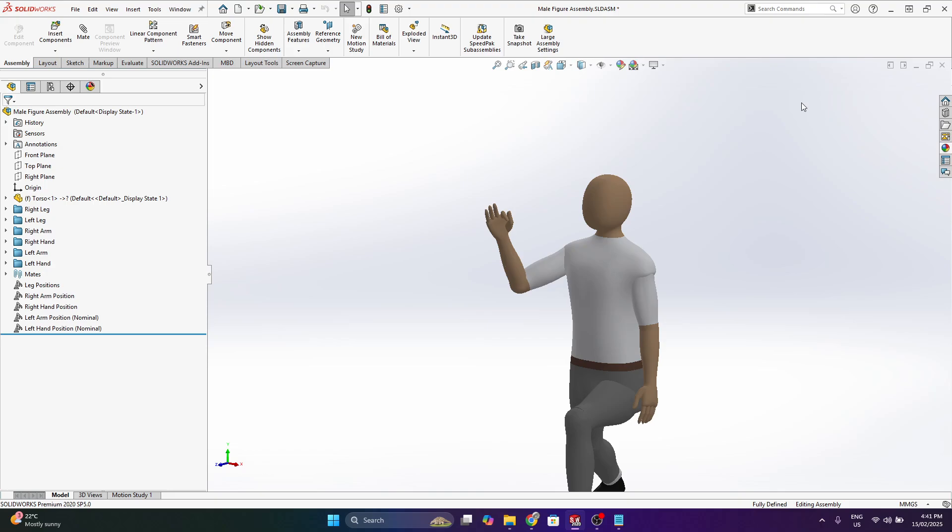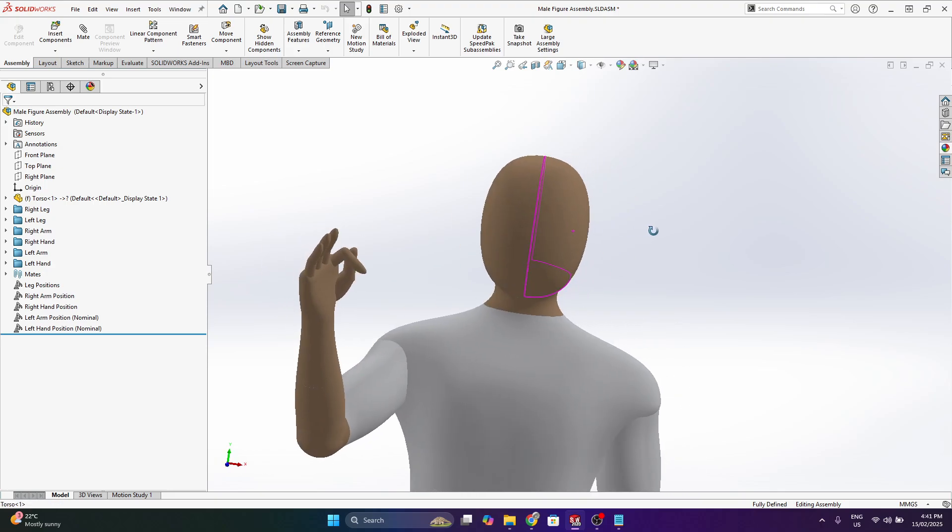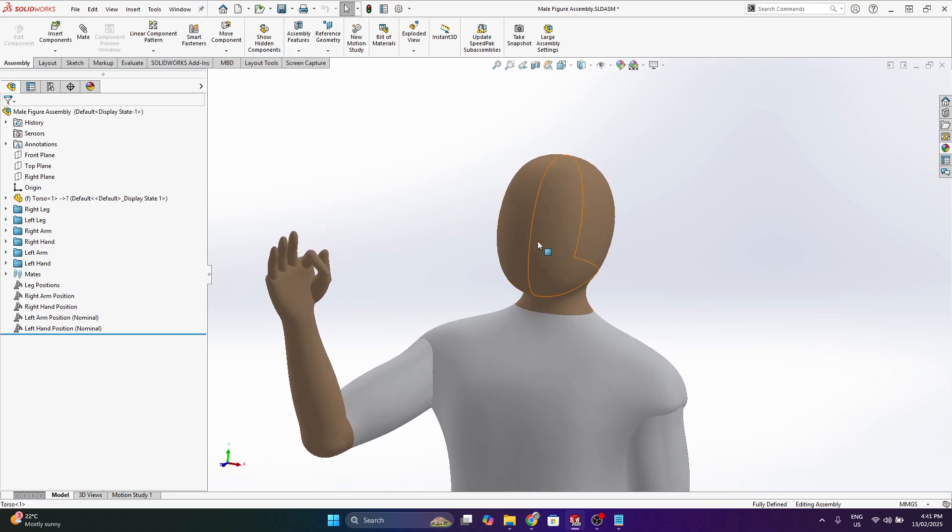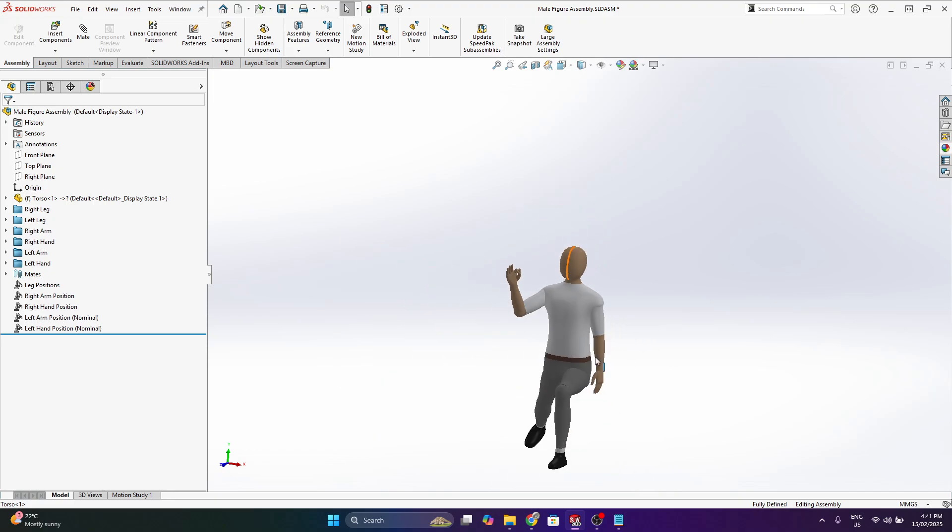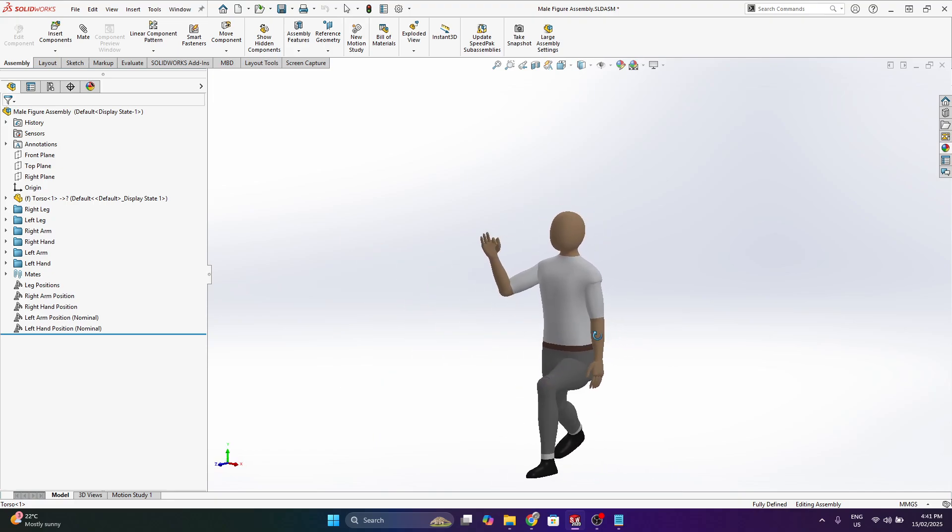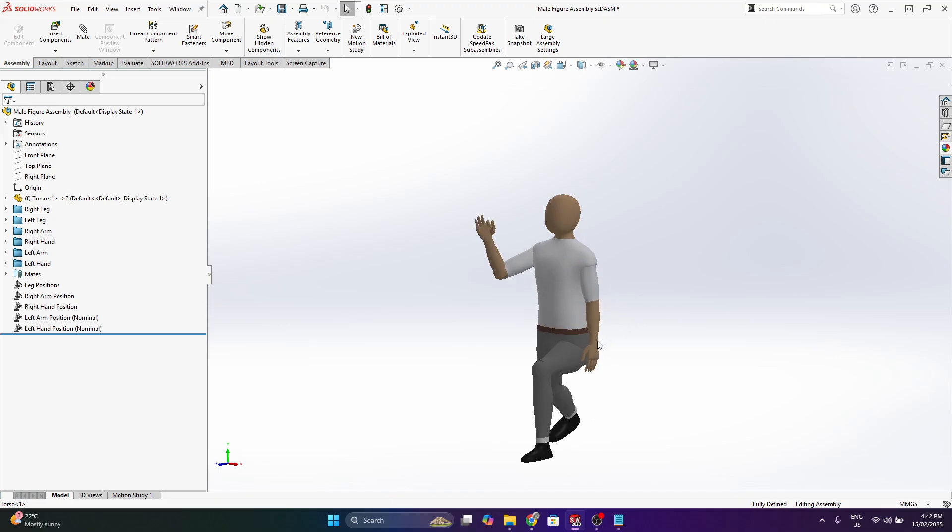So yeah, some things I may do in the future, add some face details. Obviously this is just a blank face. Another thing I want to do is reduce the file size. So the base model was actually about 27 megabytes. And it's just because it had a lot of features. I will go through that in a more detailed video soon.